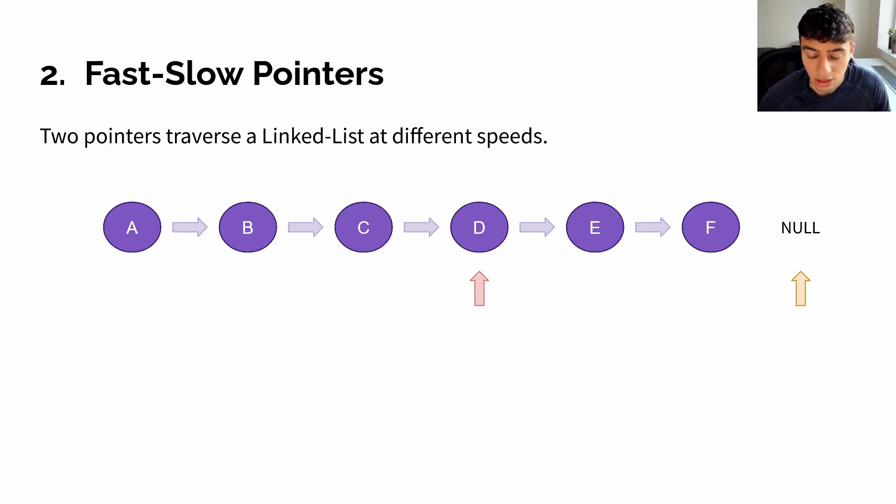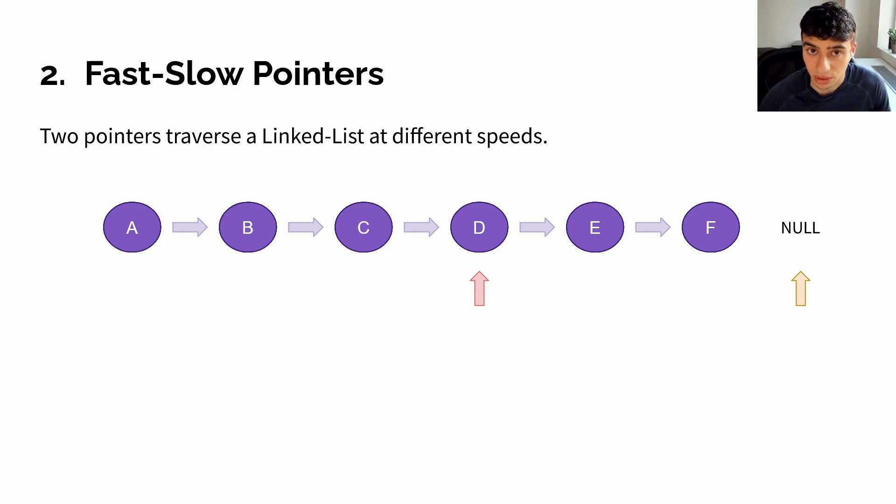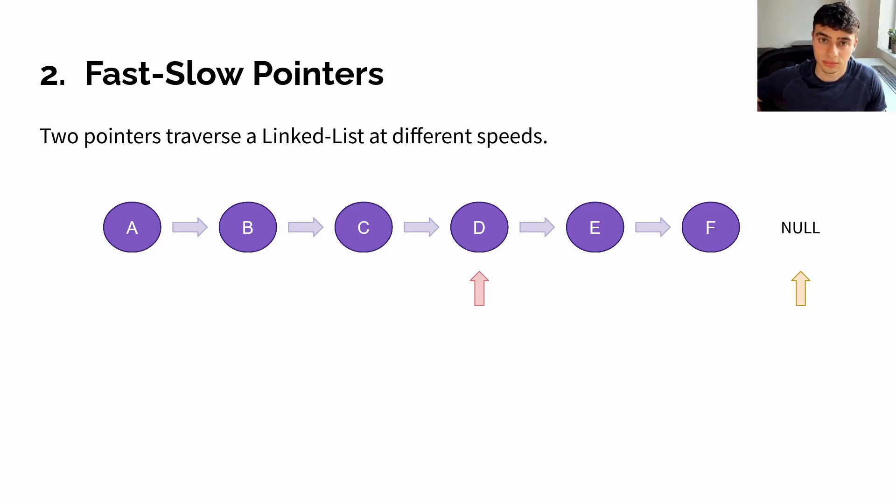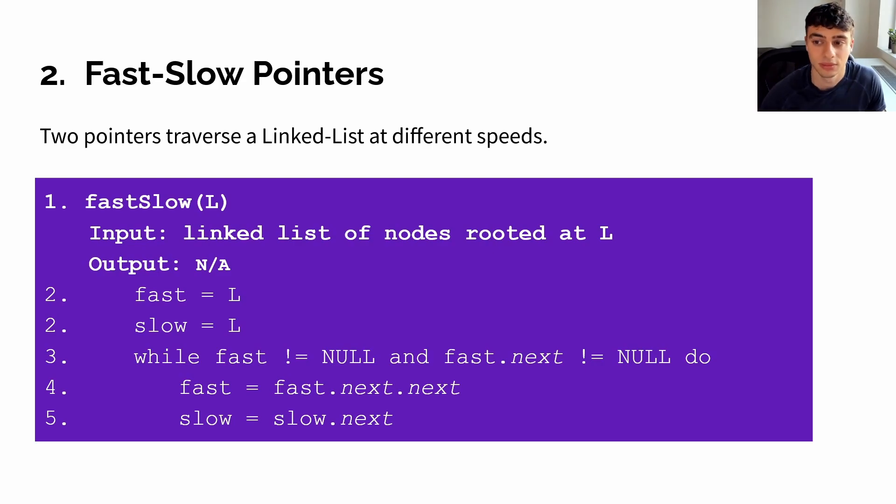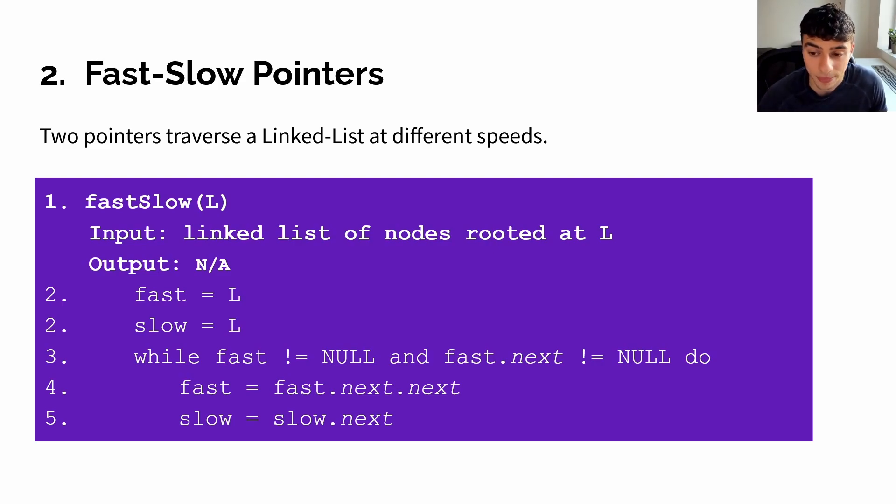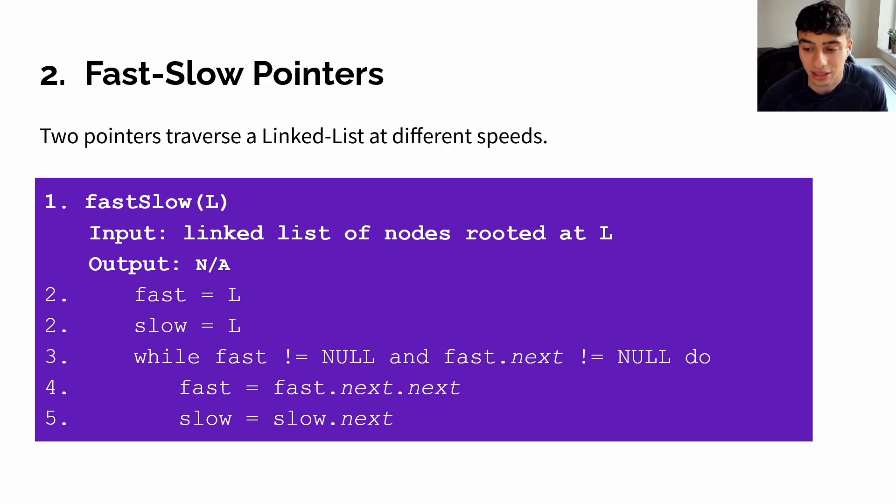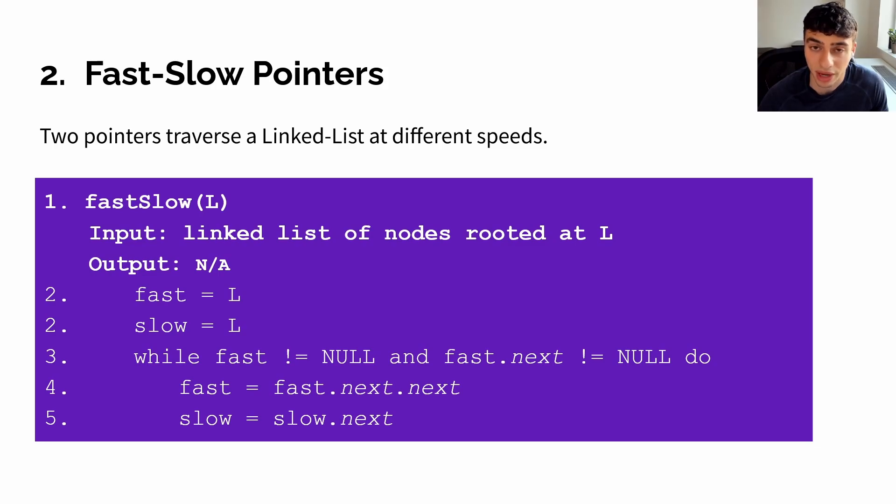This technique is particularly useful in situations where you want to use that property, for example, in cycle detection of a singly linked list. In order to implement fast-slow, similarly to lead lag, we first need to instantiate a fast pointer and a slow pointer. Then, we iterate over our linked list, moving our fast pointer by some factor more than our slow pointer.